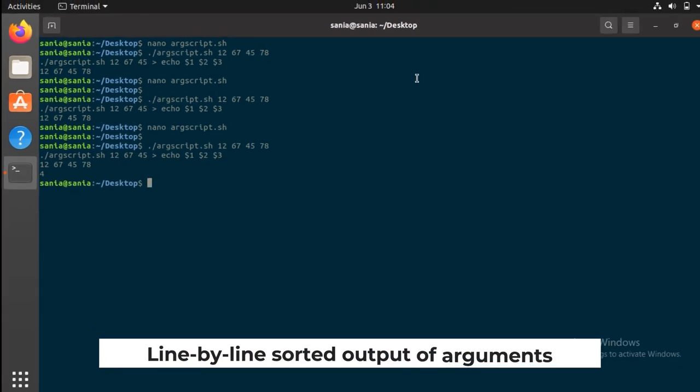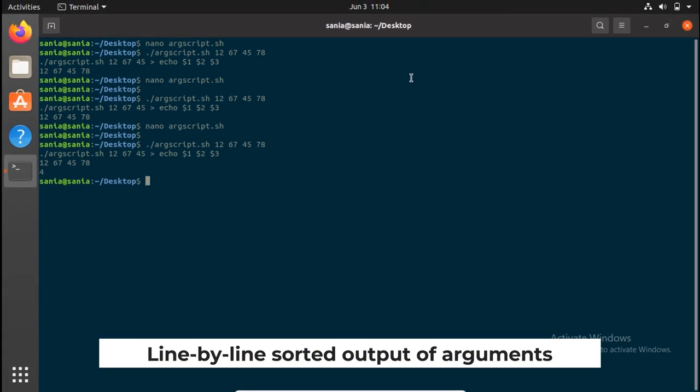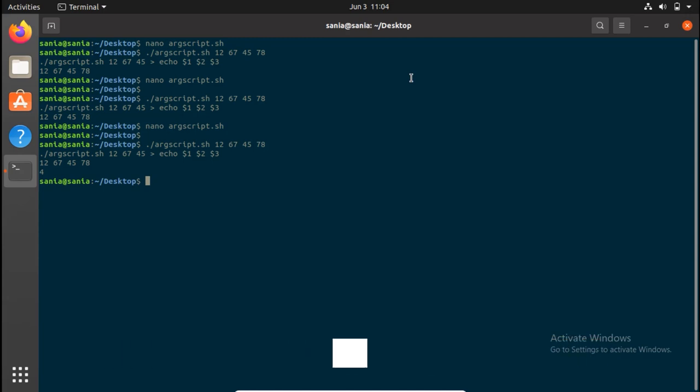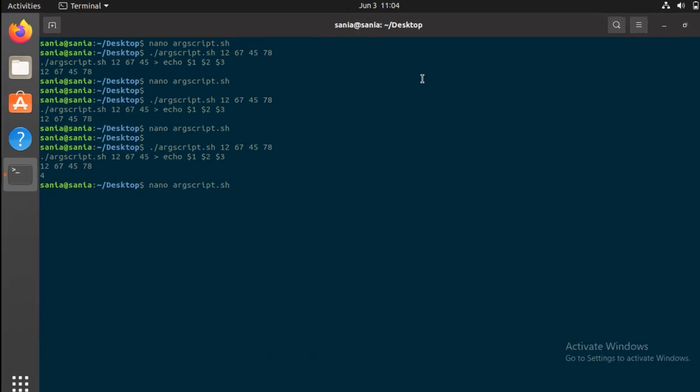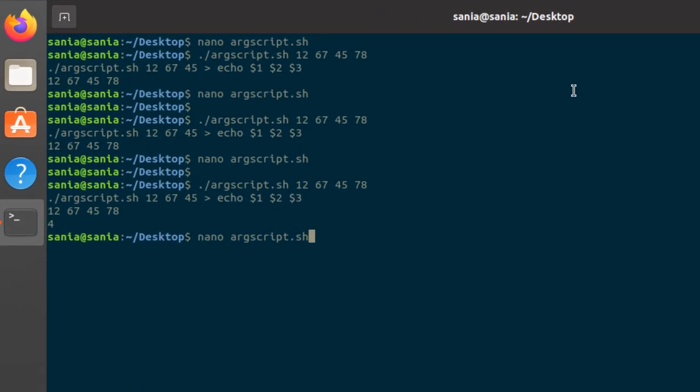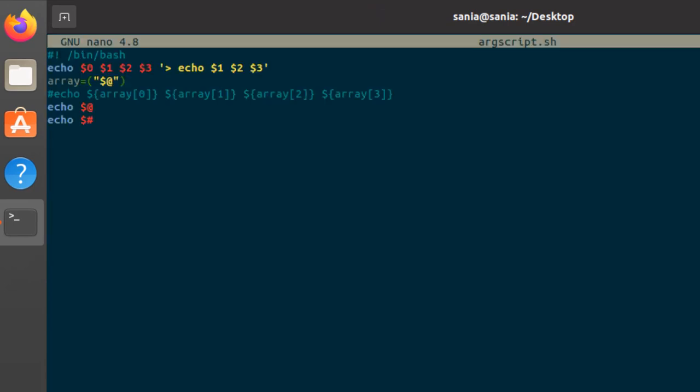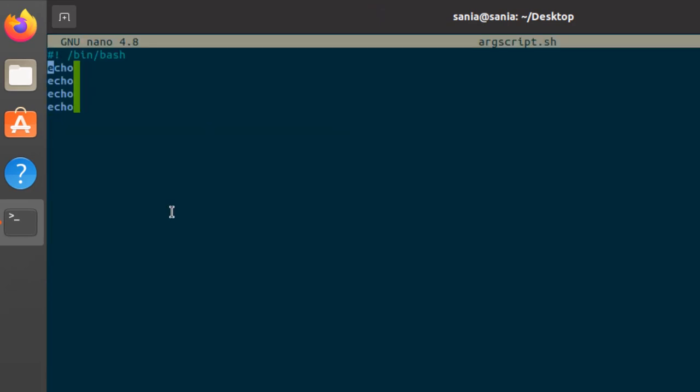You can also get the line by line sorted output of arguments. For that you need to write the script line by line using the echo command. So get back to your file.